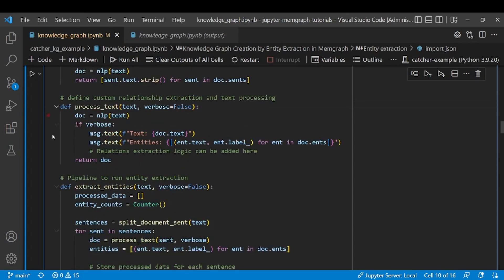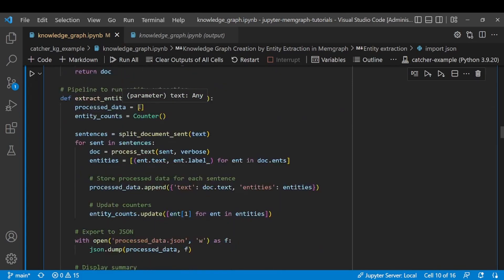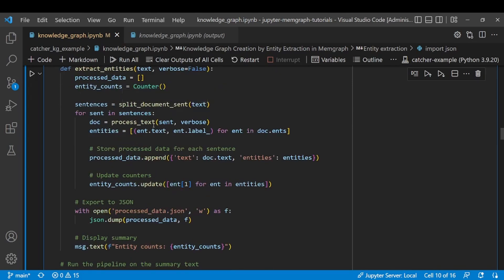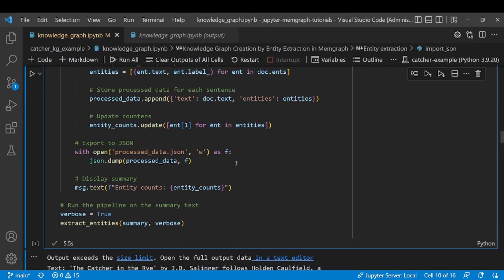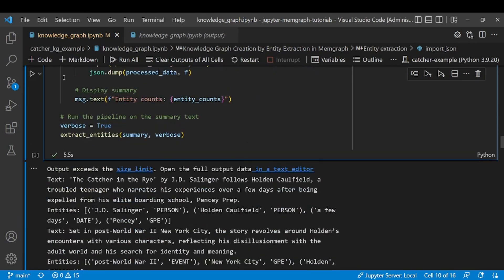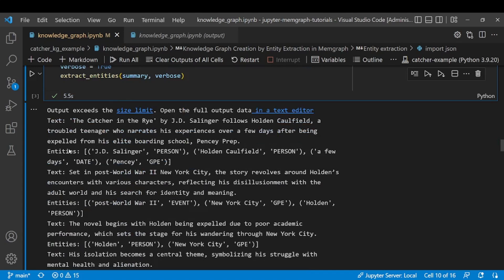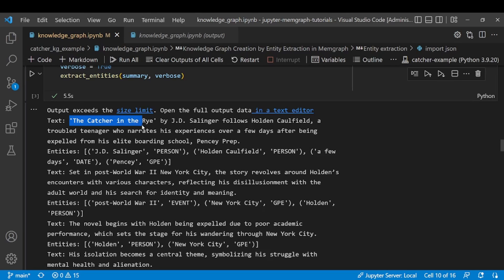After the text is processed we'll end up with a process_data.json file where we'll have stored the list of the sentences from the text as well as the entities and labels from each sentence. Now after executing the cell, you can see the output example, and in this example we have stored both sentences and the entities extracted from their sentence as well as their assigned labels.